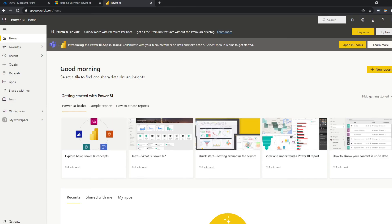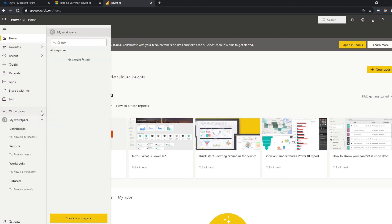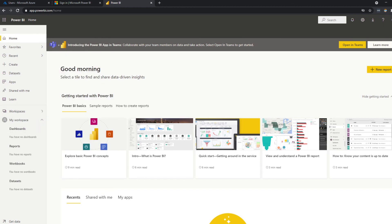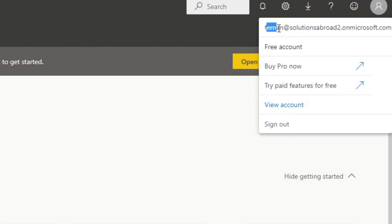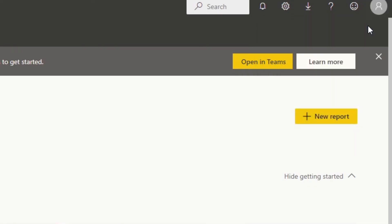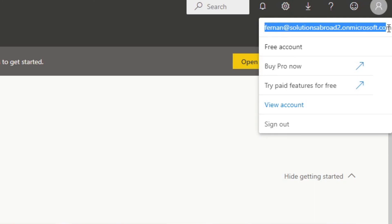So this is how the Power BI service looks like when you first created it. So you won't probably have any workspaces or reports. And you'll see that we have the account as the new email that we created here. So the fernan@solutionsabroad2.onmicrosoft.com.